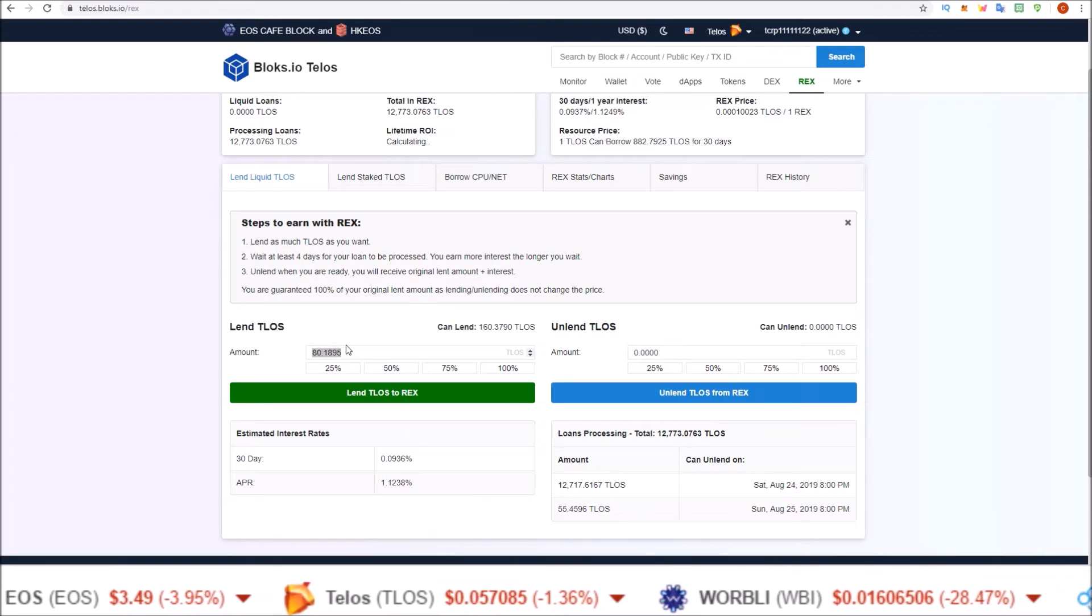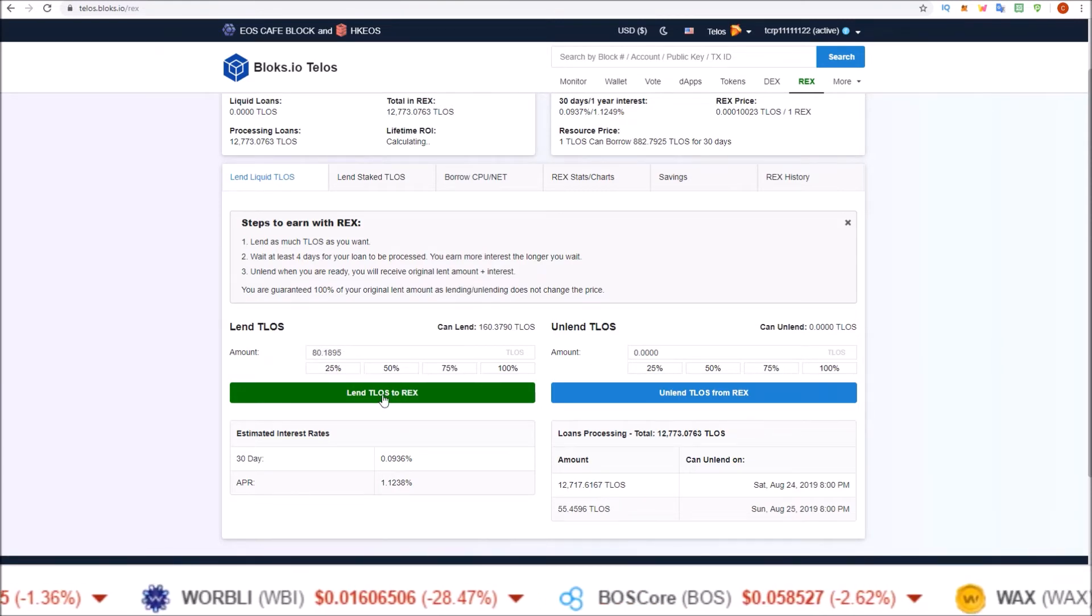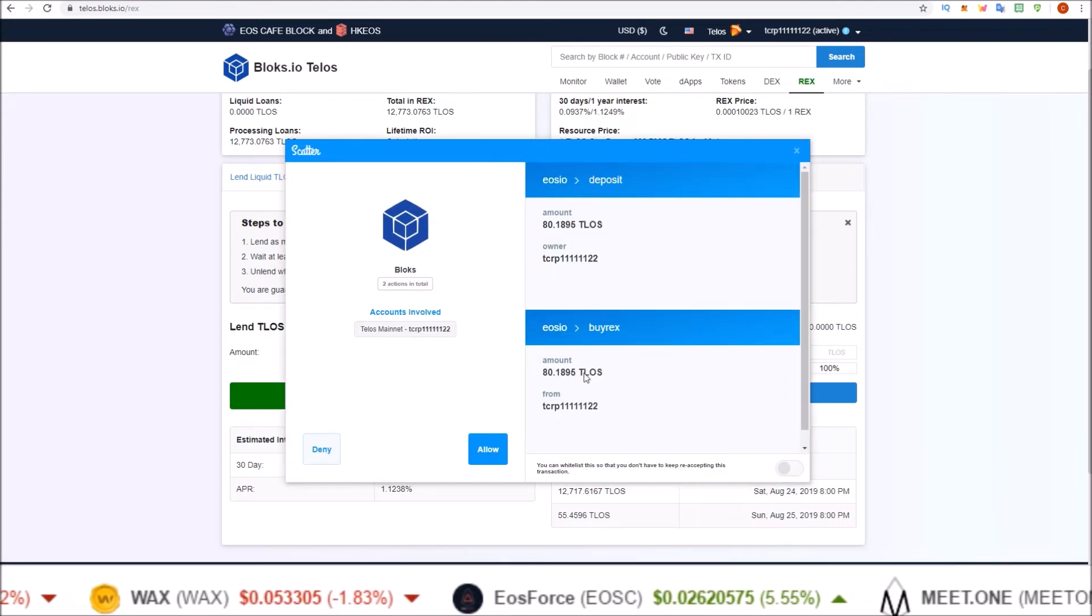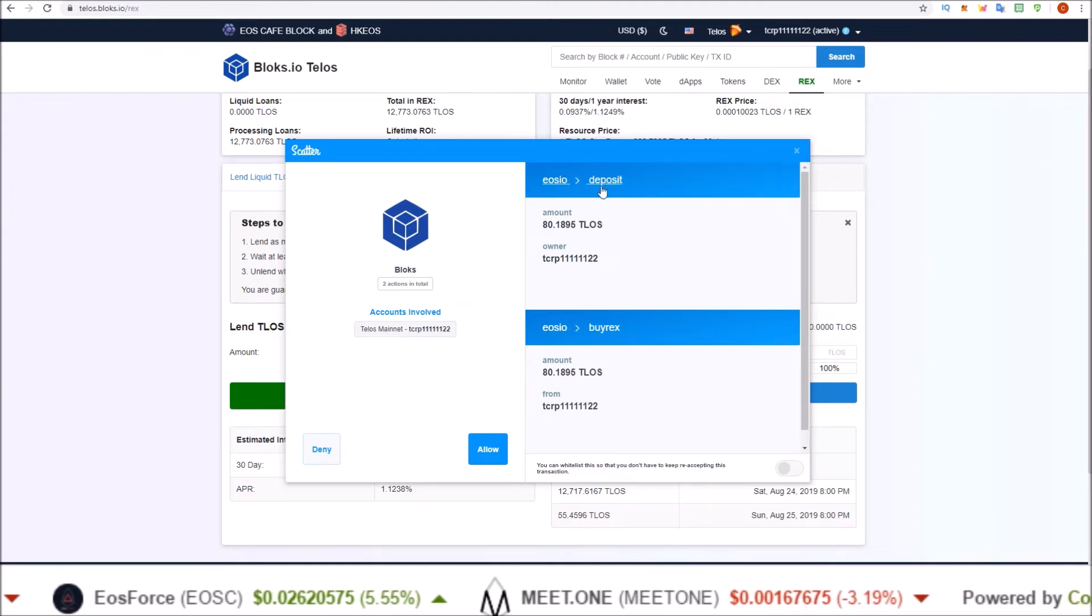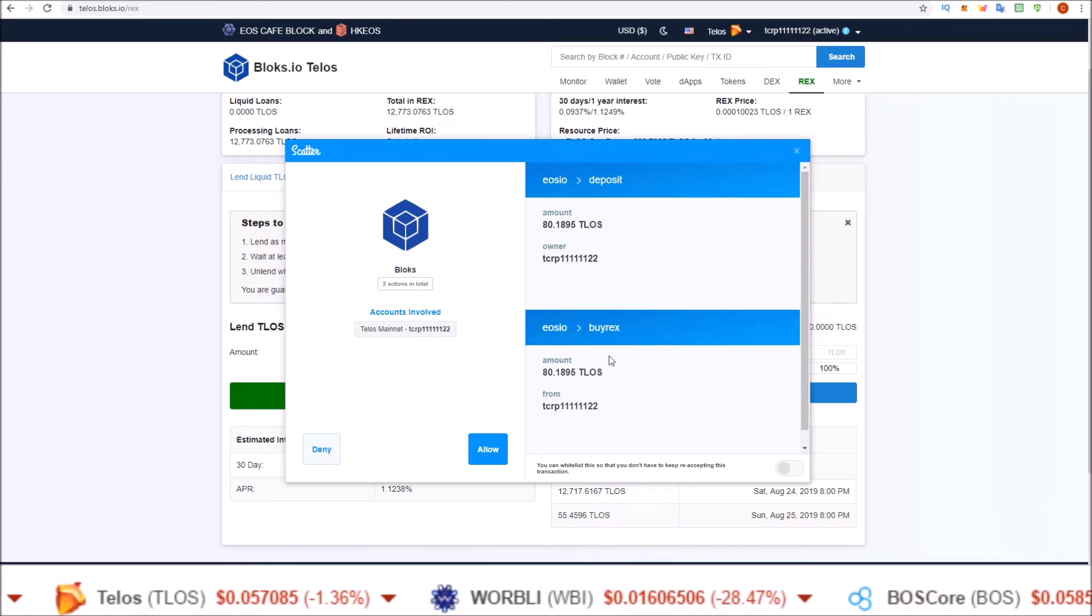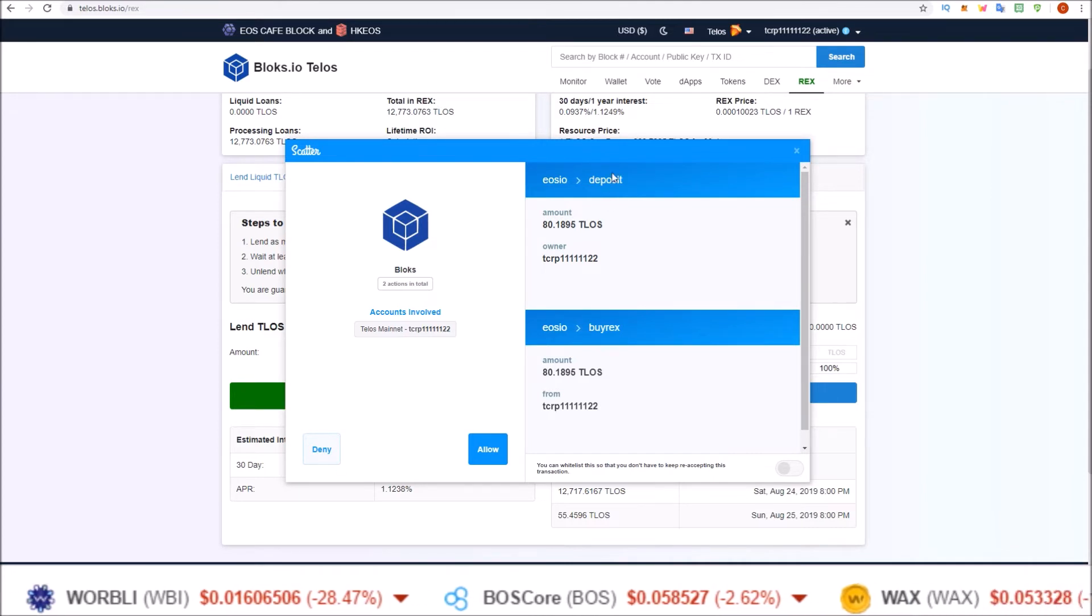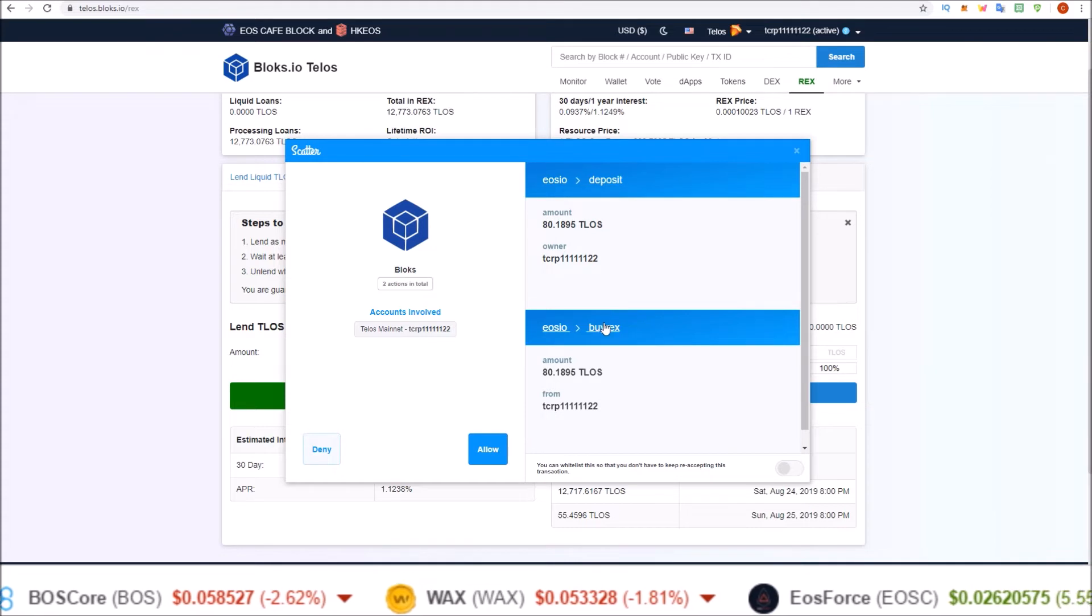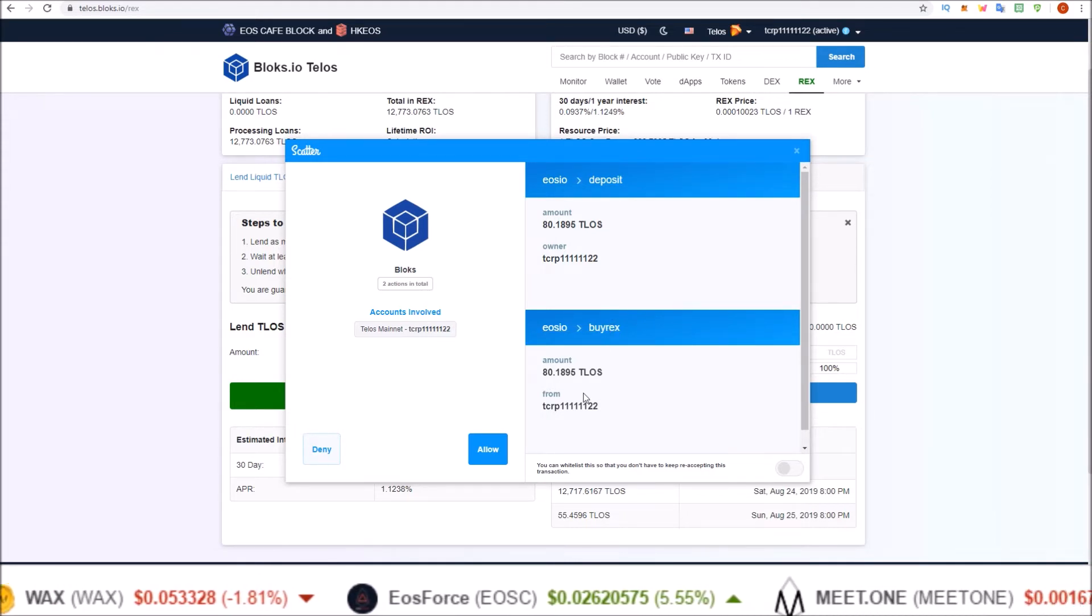I'm going to go ahead and do 50 percent right now, so I will be REXing 80 of my liquid Telos. Click Lend TLOS to REX and your Scatter will pop up, and you can see it's doing both things needed for REX. First it's depositing the Telos to the REX account, and then it's buying REX. If you saw my REXing Telos using Sqrl wallet video, that was two separate steps, but blocks puts it all into one transaction for you.